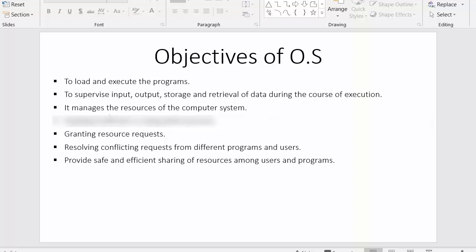The next point is that the operating system manages the resources of the computer system. As discussed in the last video, the operating system manages various types of resources of the computer system.